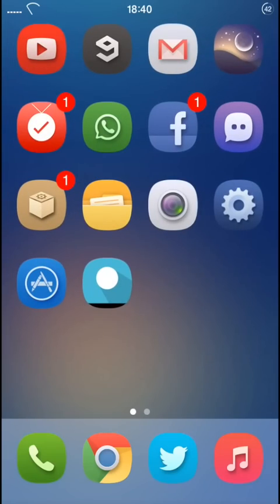This is a short tutorial on how to disable the icon and folder labels. If you have any questions, don't be afraid to ask in the comments below, and I will see you in the next video.